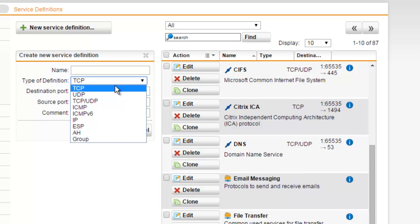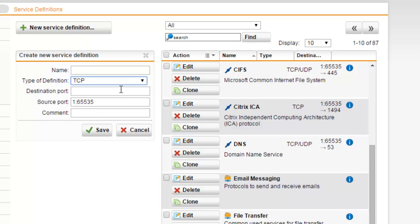When selecting TCP, you'll need to provide some additional information such as the destination port. You can enter the destination port either as a single port — for example port 80 — or as a range of ports using a colon as a delimiter. We'll also need to enter a source port, which we can again do either as a single port number or as a range, again using a colon as delimiter.